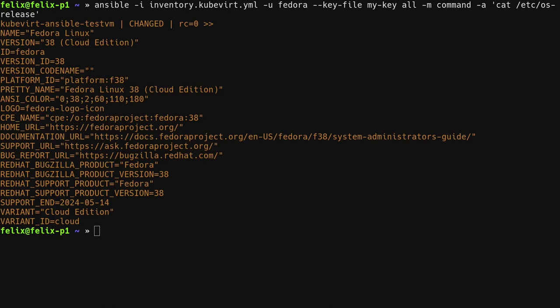As the last step, we are going to complete the life cycle of the virtual machine by destroying it again. For this, I have prepared a playbook. Let's have a look.